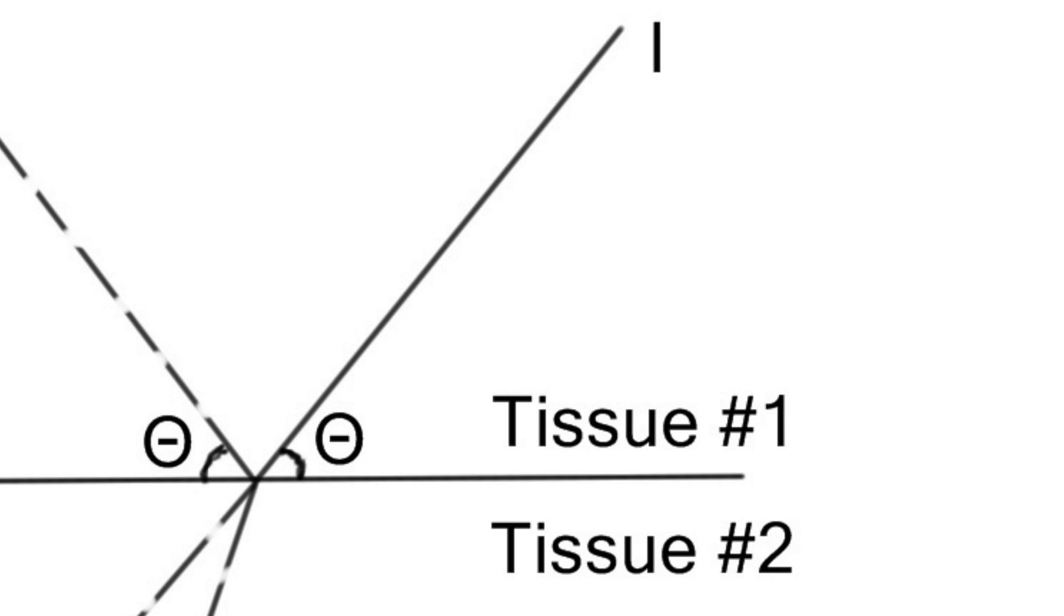So, if the acoustic properties of tissue number one and tissue number two are exactly the same, let's say tissue number one is fat and tissue number two is fat as well, the incident wave will become a transmission wave labeled with letter T. In other words, the incident wave will just move on in the same direction and with the same speed in tissue number two as it did in tissue number one.